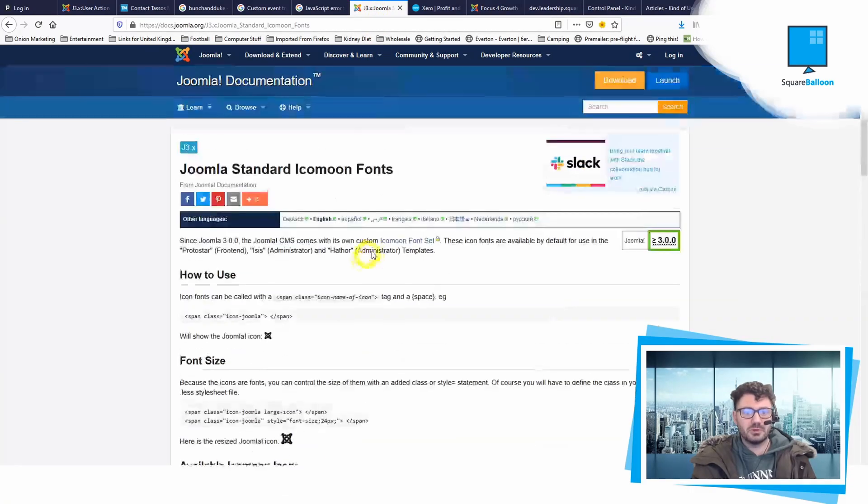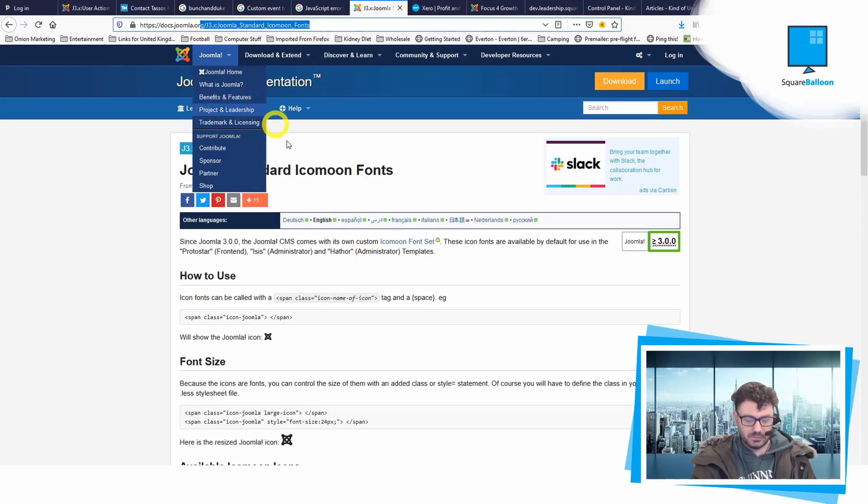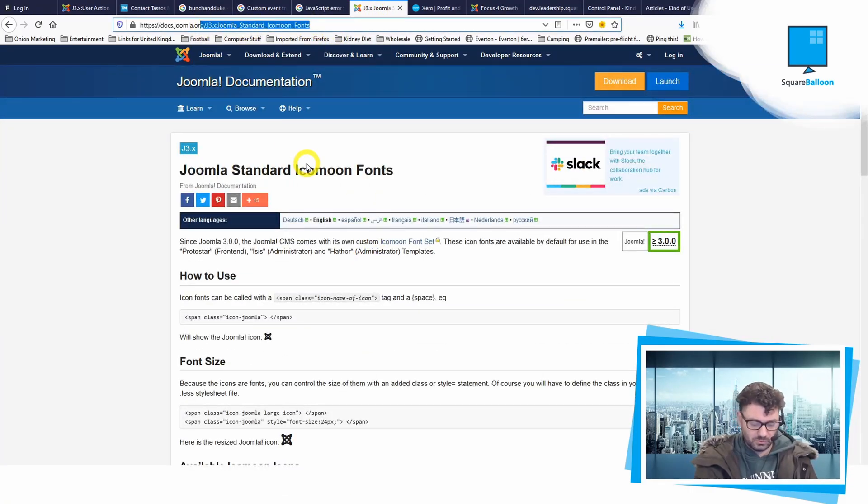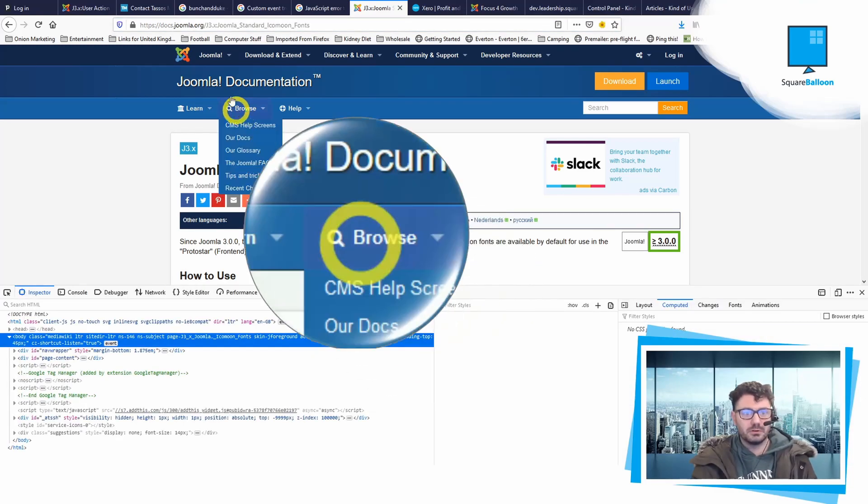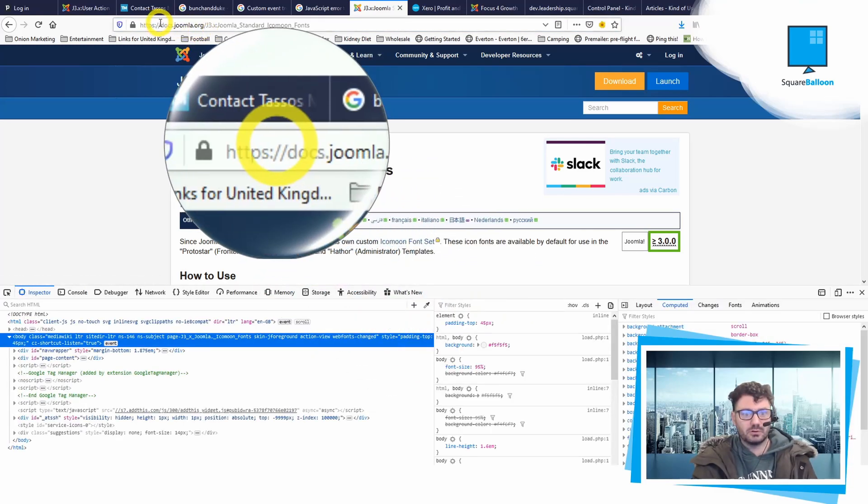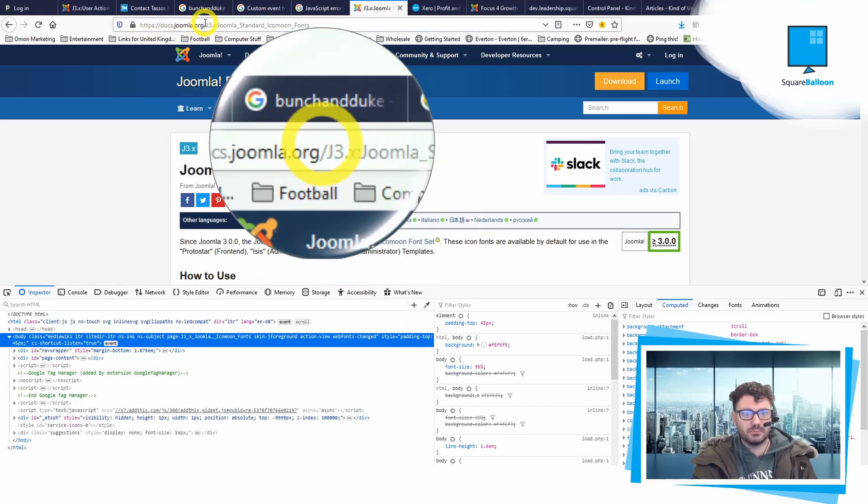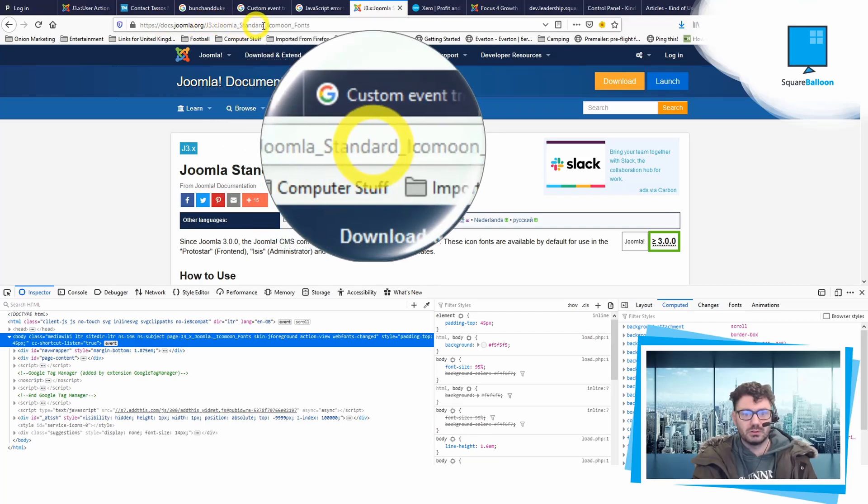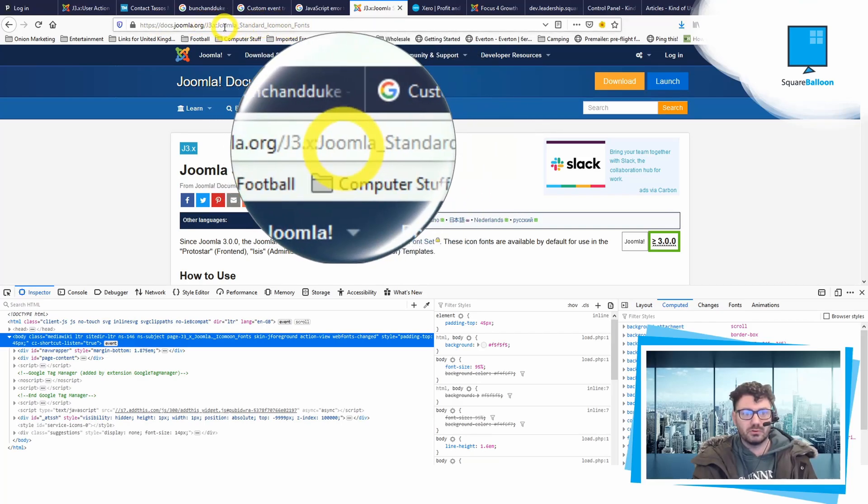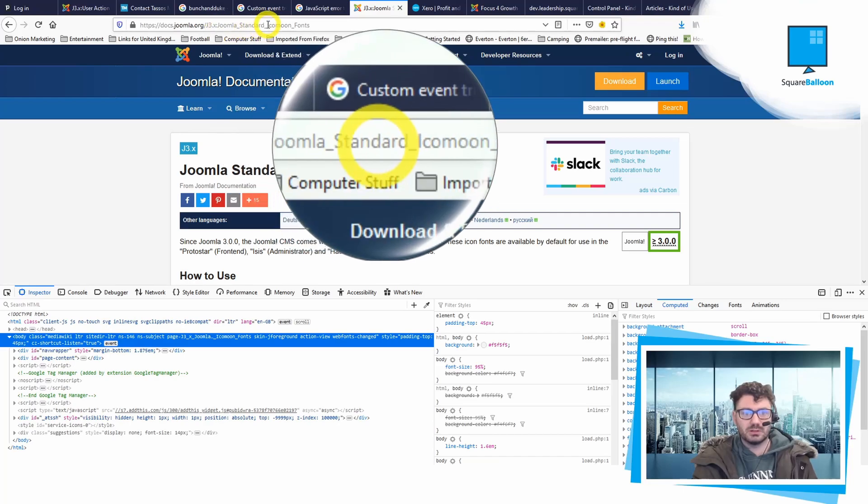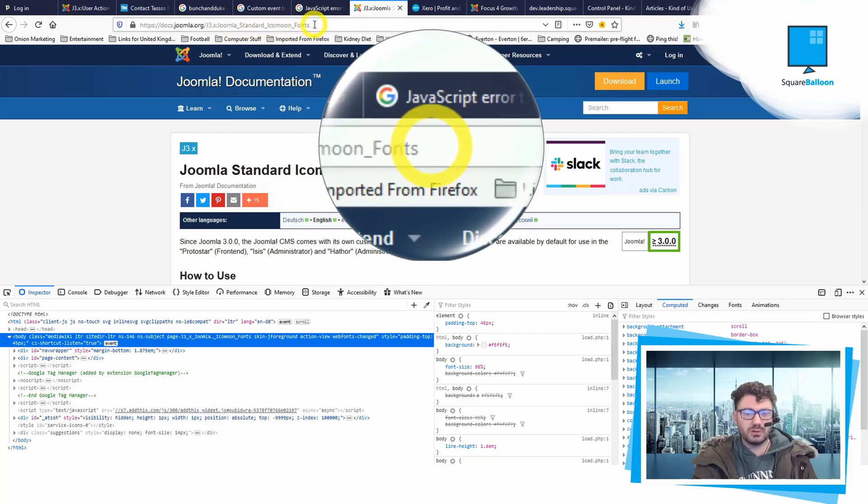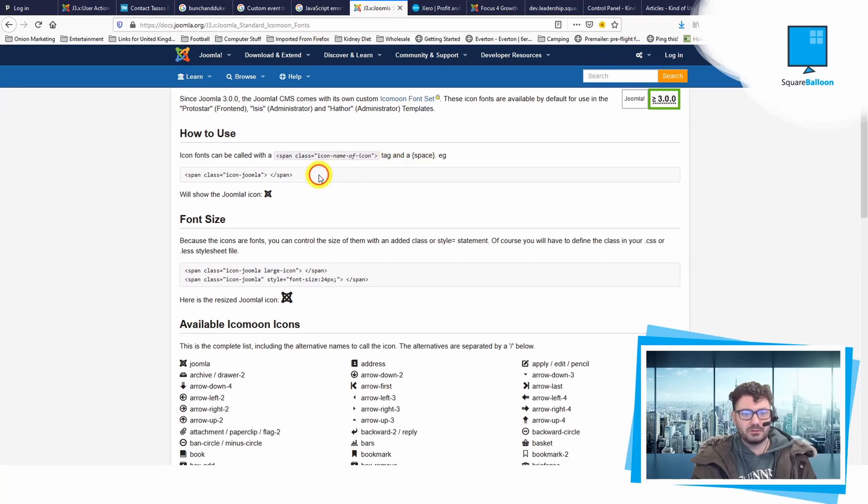There's this page on Joomla - it's basically Icomoon fonts we're looking for. We're on the docs of Joomla, on Joomla_standard_Icomoon_fonts. If you were to Google Joomla standard Icomoon fonts, that would probably come up in Google.